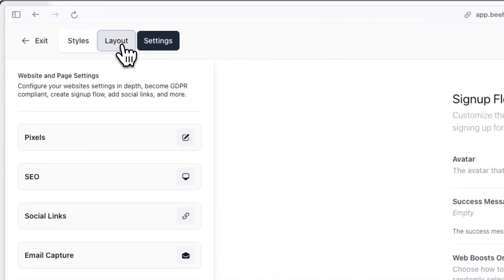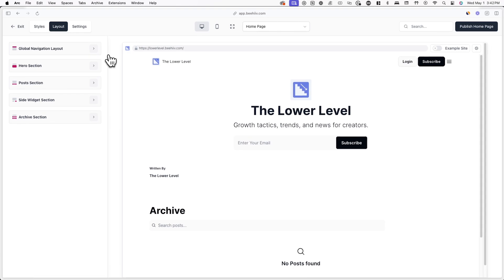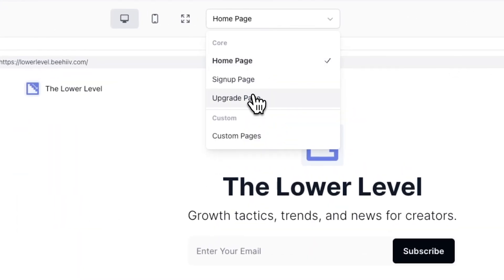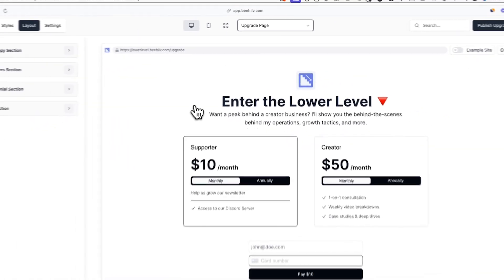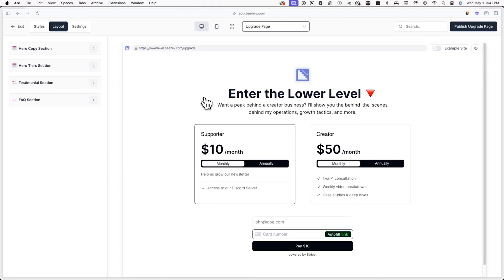If you want to customize how this page looks like, click on the layout tab and then click on homepage. From here, you can choose upgrade page from the drop down menu. Now you can use the styles and layout tabs to customize the appearance of your upgrade page.